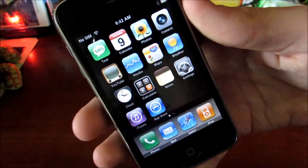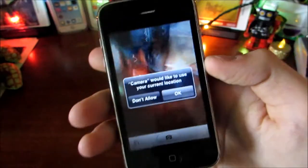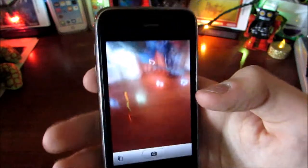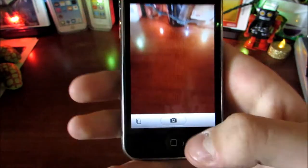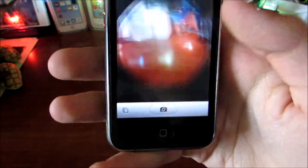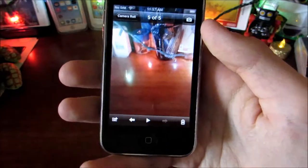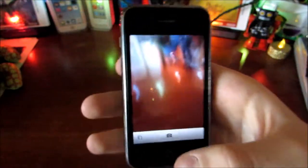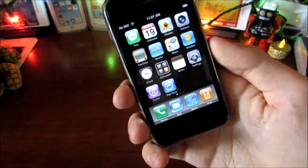Next let's look at the Camera. It opens up and asks to use your current location — this is actually the first version where you could geotag photos using GPS. As you can see there are no settings whatsoever. You basically just take a picture, view it right there, and go back. There's no tap to focus, no zoom, no video mode — nothing. You just take a picture and it tags it with your location.